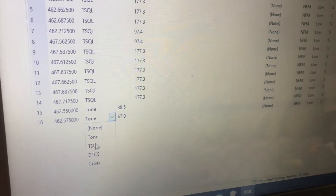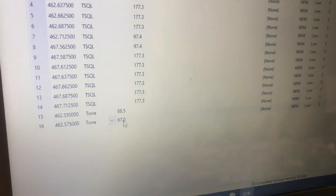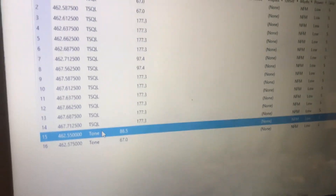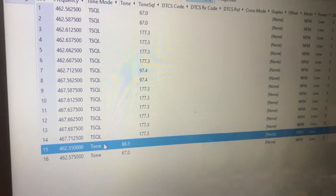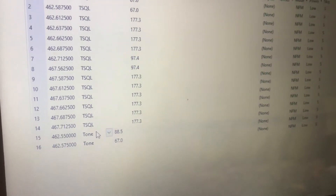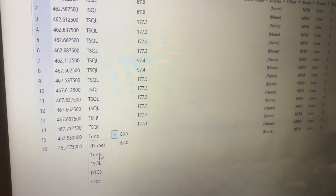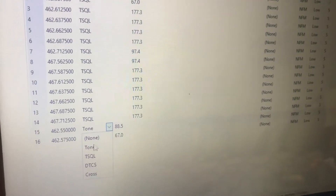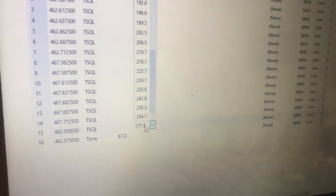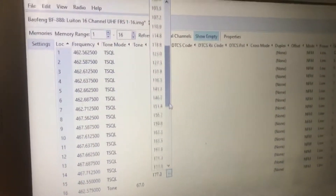These are your tone options. 'Tone' just transmits the tone, while receive is carrier squelch — you'll hear everything on the frequency regardless of what tone they're using. T-SQL is tone squelch, which is both transmit and receive squelch. That's what I recommend using.